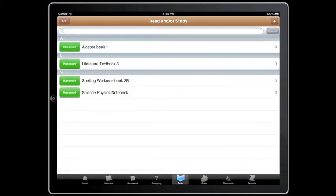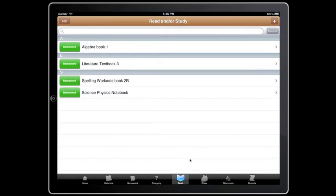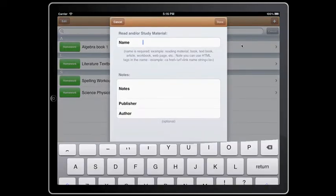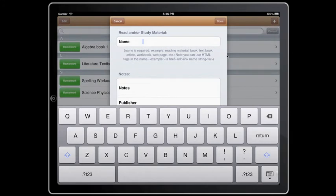Resources are also really important. Tap the read button at the bottom. This is where you can add books, textbooks, and other resources. Tap add and type in the name of your resources. Press done when finished.